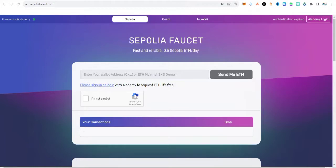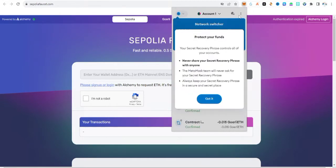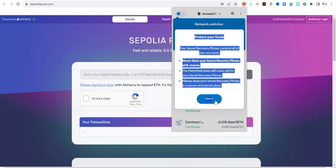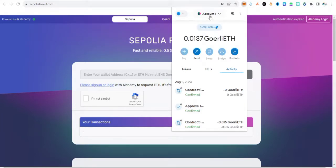What you need to do is navigate to sepoliafaucet.com — I'm going to drop the link in the description of this video. But before coming to this site, what you need to do is add the Sepolia faucet network to your MetaMask wallet. I'm going to show you how you can add the Sepolia faucet network to your MetaMask wallet.